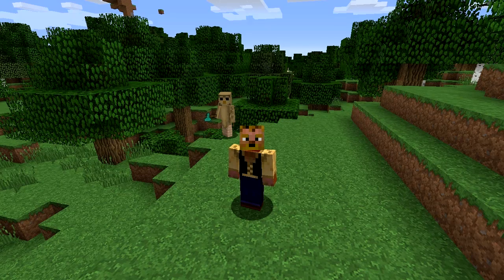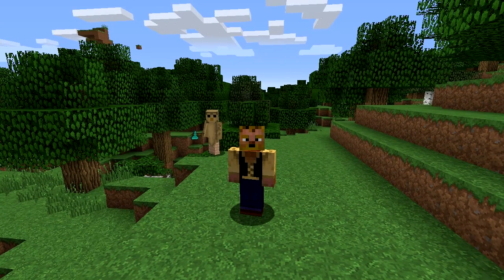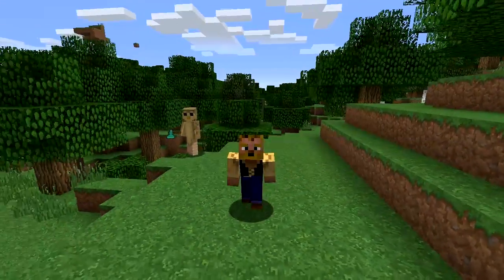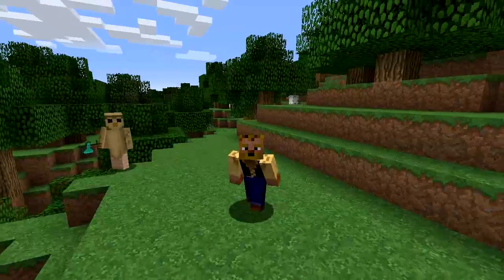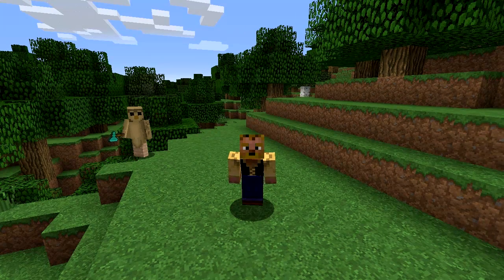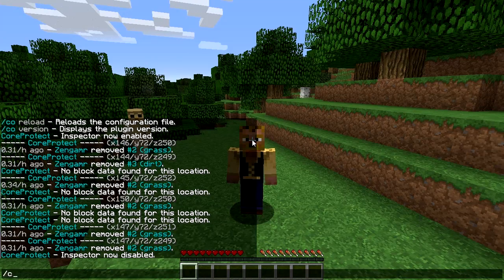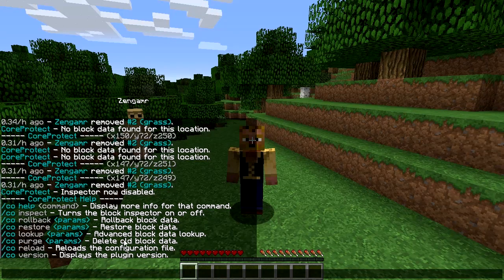There are basically only six commands with this plugin, and everything revolves around those commands. We'll talk a little bit about permissions towards the end — if you want to give your mods and admins some access to stuff like inspect or lookup tools so that they can do some investigation. Like I said, there are six commands we're going to go over. CO help is the basic one that's going to show you everything you can do.